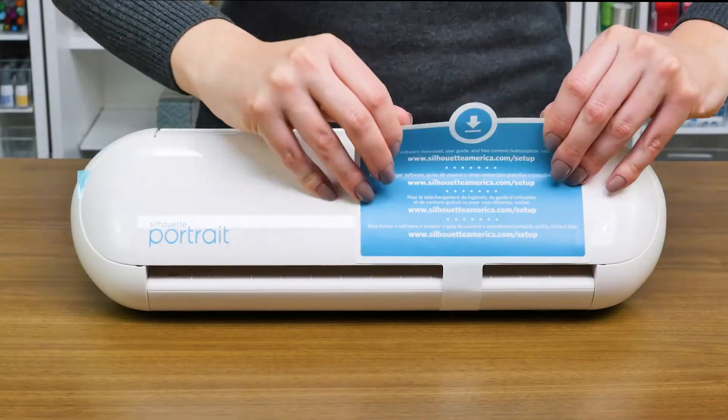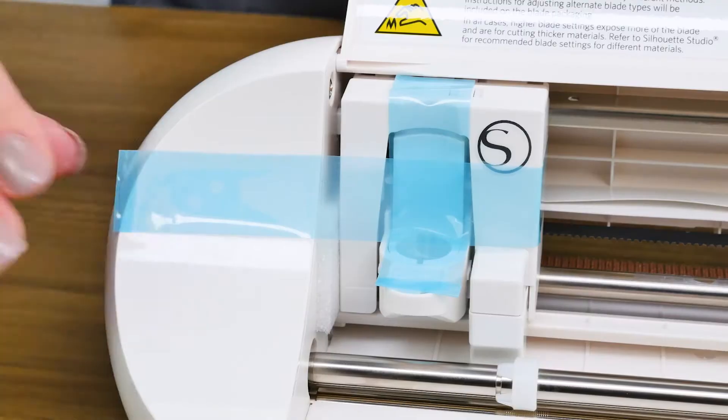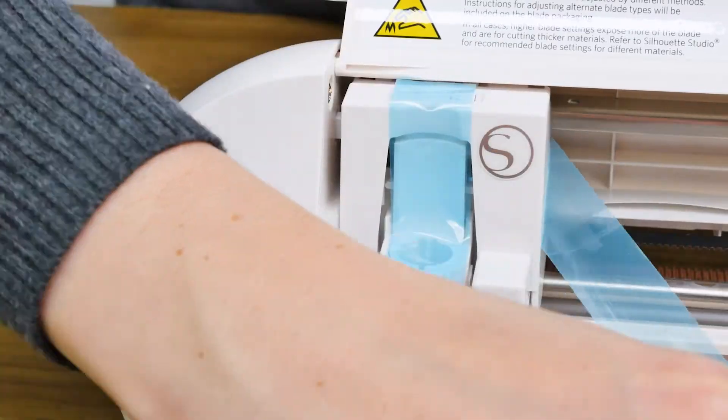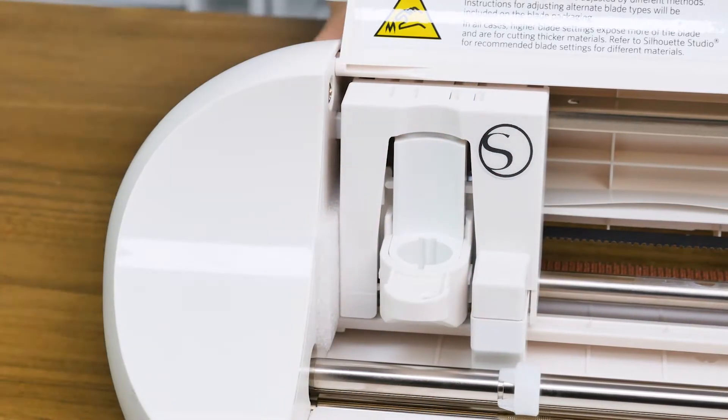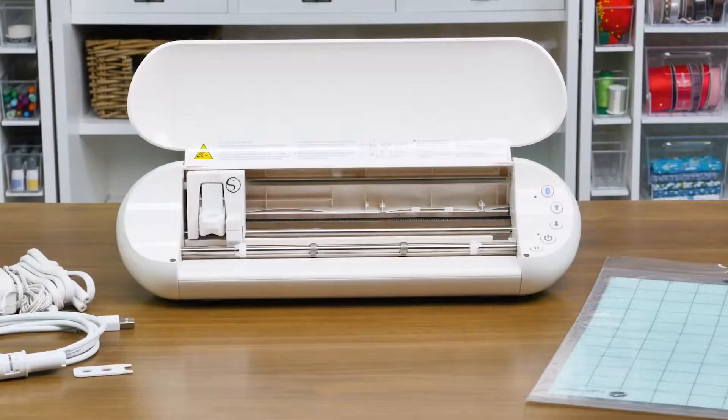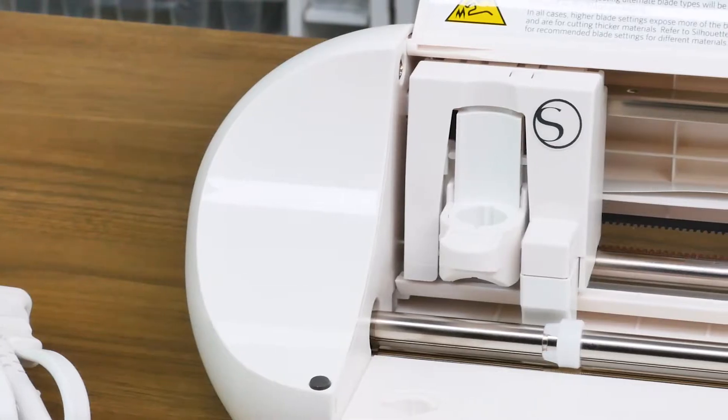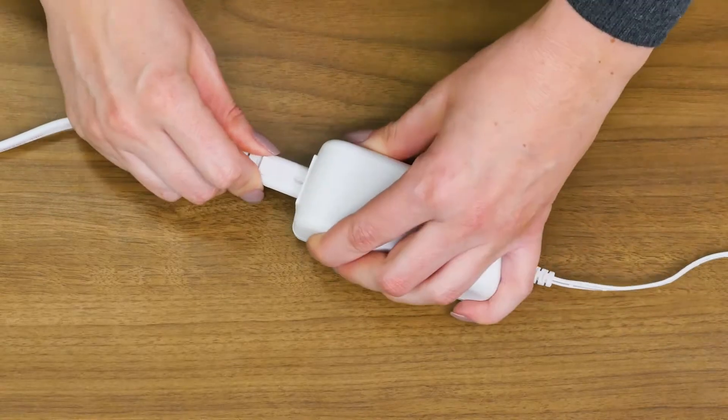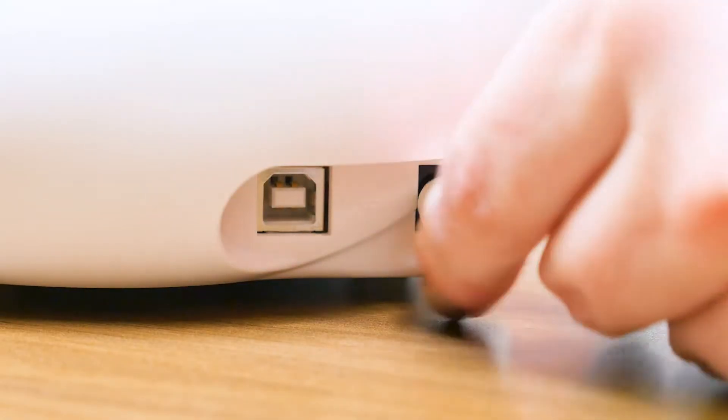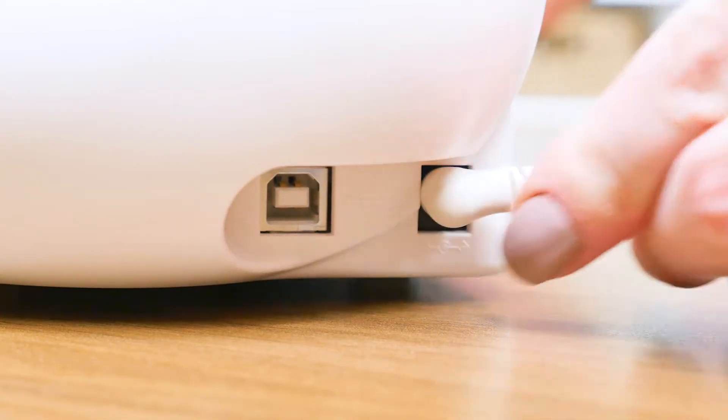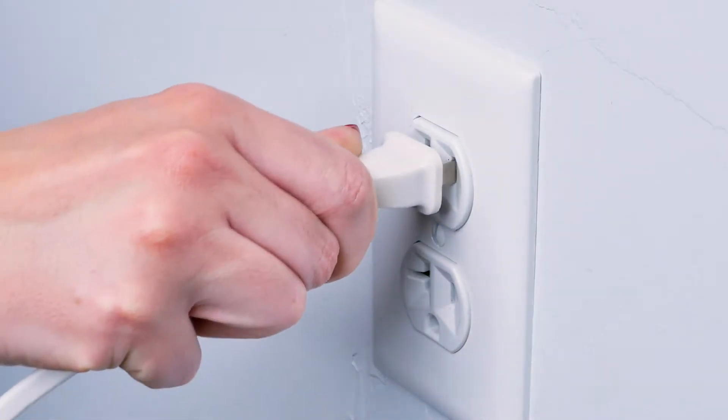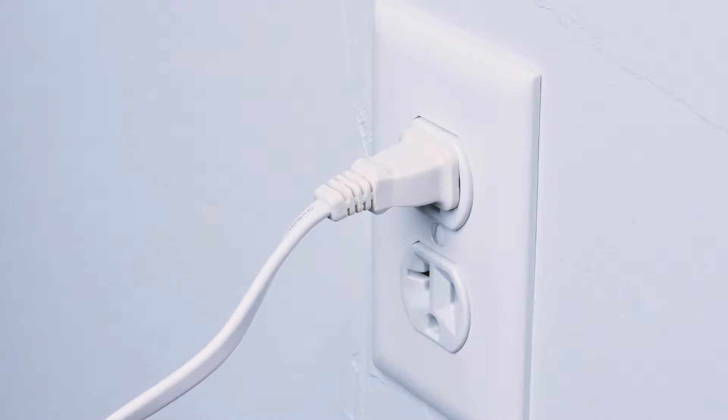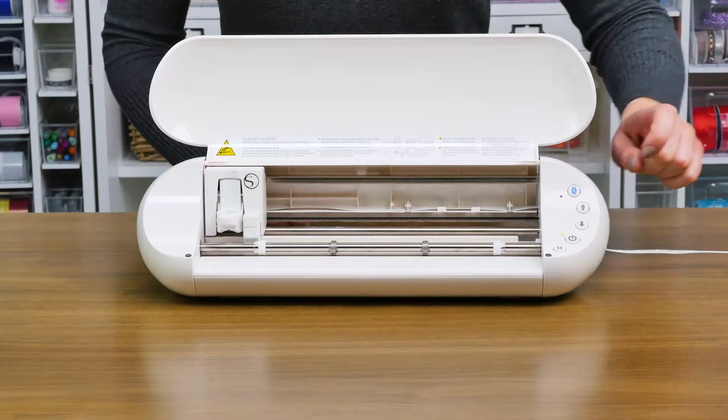Once you've confirmed all items are present, discard any tape from the machine that covers the lid and blade carriage, and remove the foam pieces found in the machine. Plug the included AC adapter into the right-hand side of the Silhouette and then into a wall socket. Turn on your portrait by pressing the power button.